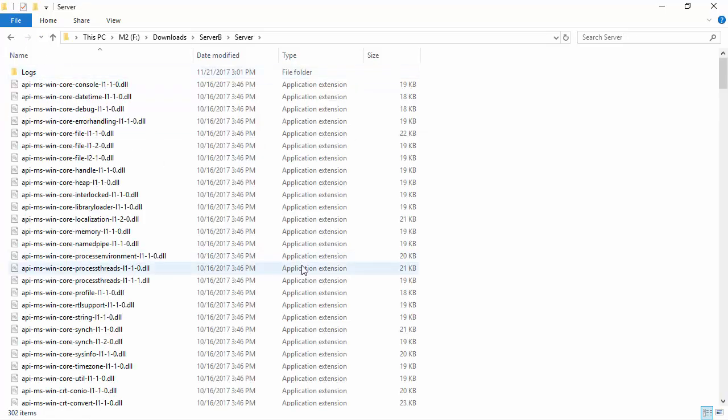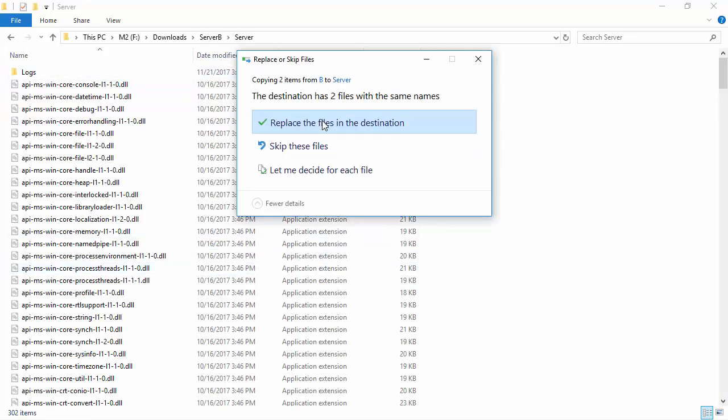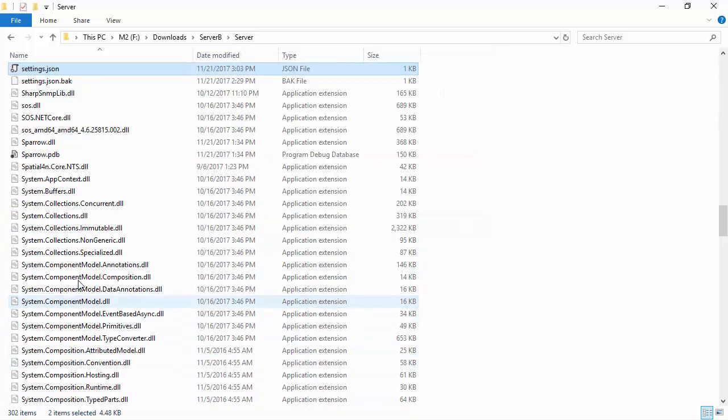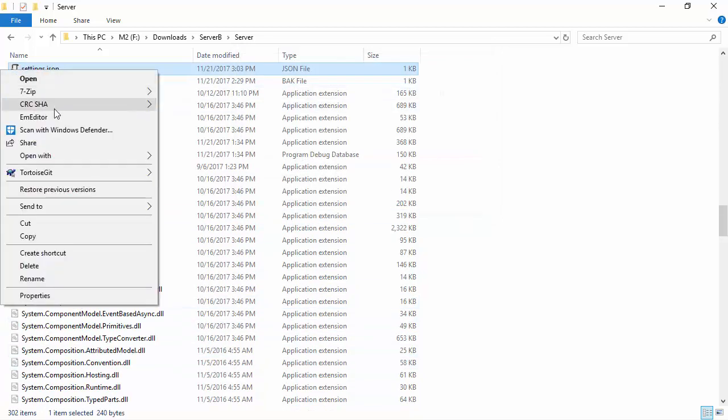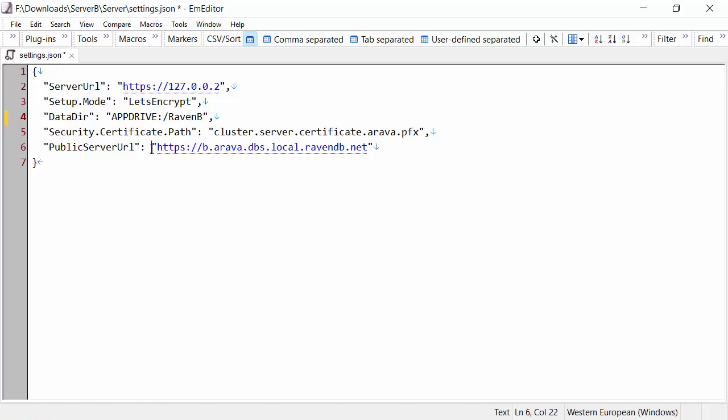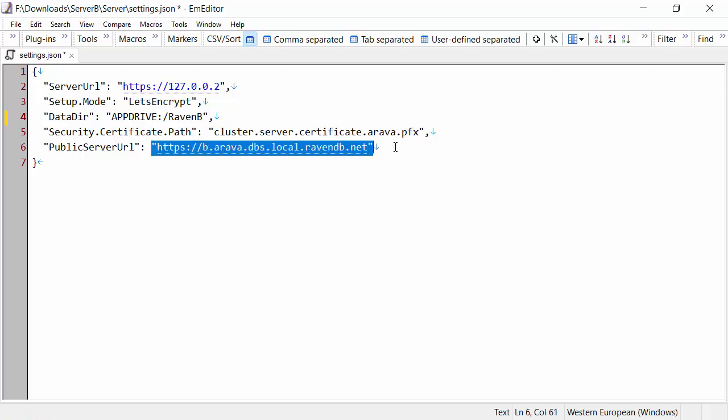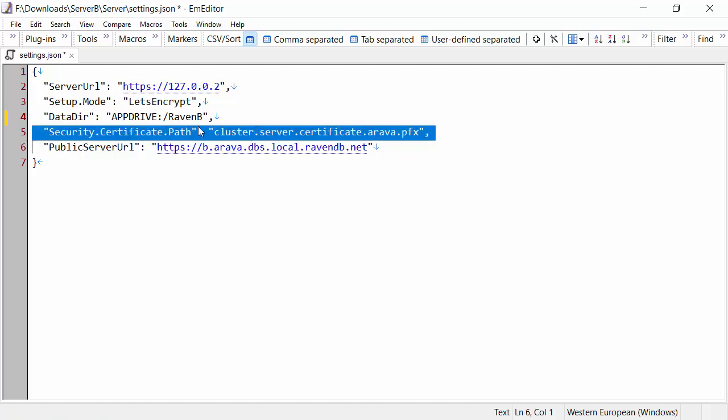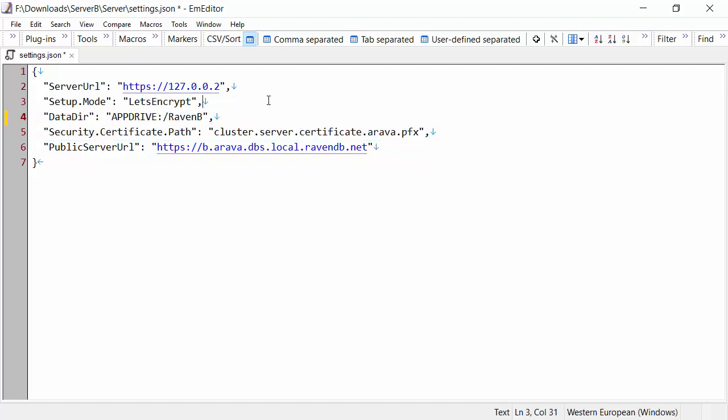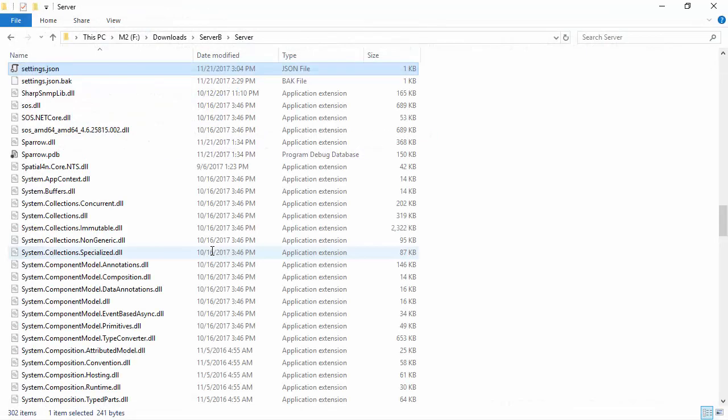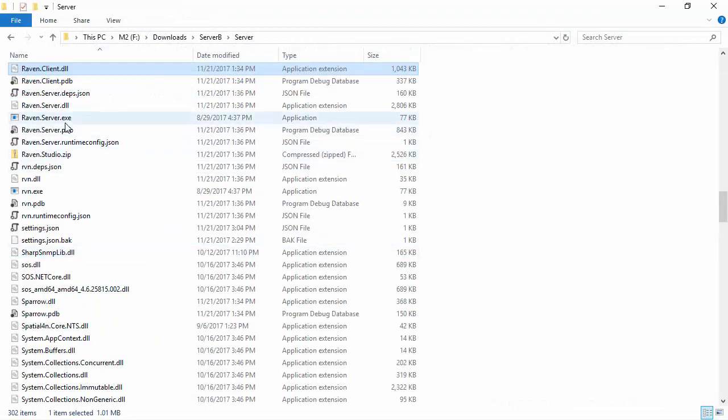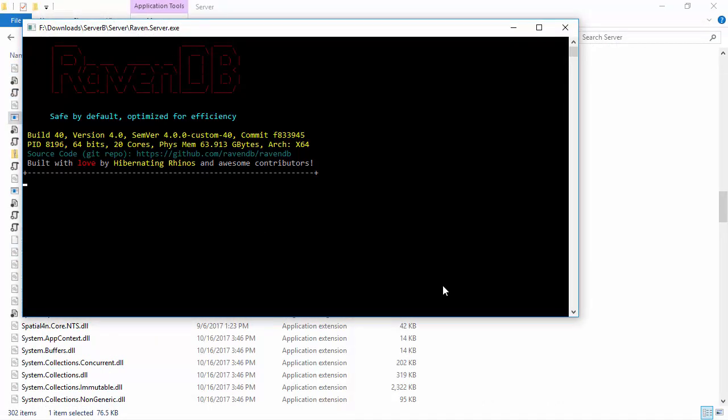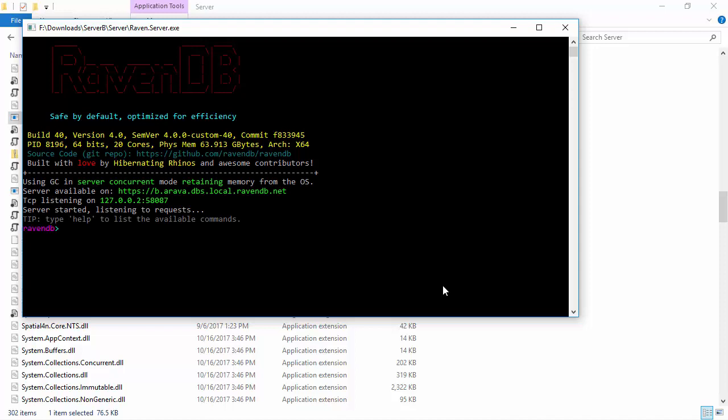Now, I'm going to go here and copy these files. One thing that I also need to do, I need to go here and update this. So, now you can see, this is the actual configuration. This server is going to be B.arva.dbs.local.ravendb.net. It's bound to this IP address using this certificate. And this is the data directory that it uses. This line tells us that we're using Let's Encrypt, which means that Let's Encrypt will also take care of refreshing the certificates for us. Now, let's just run the server. And this is pretty much all I need to do.